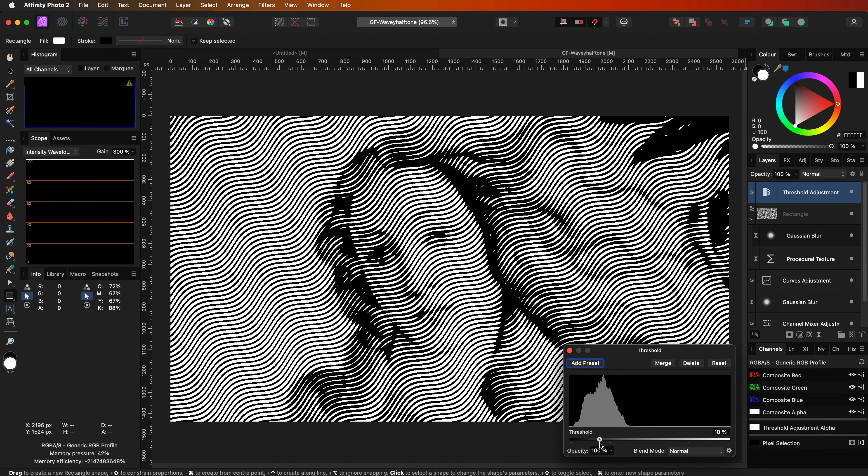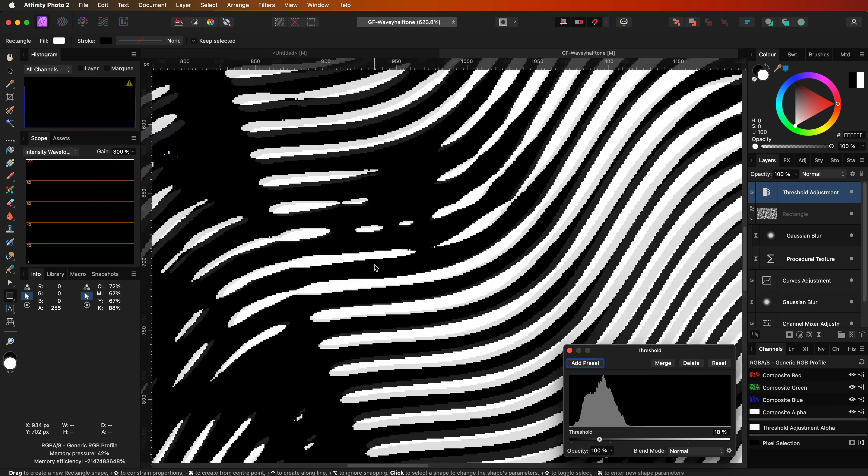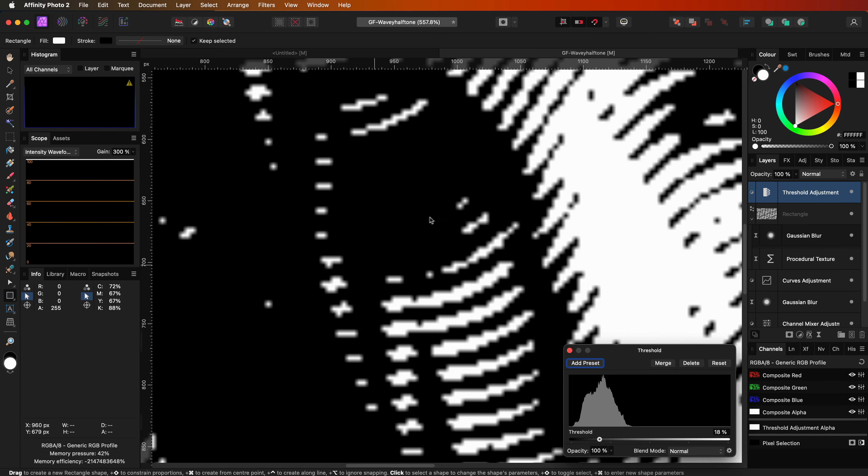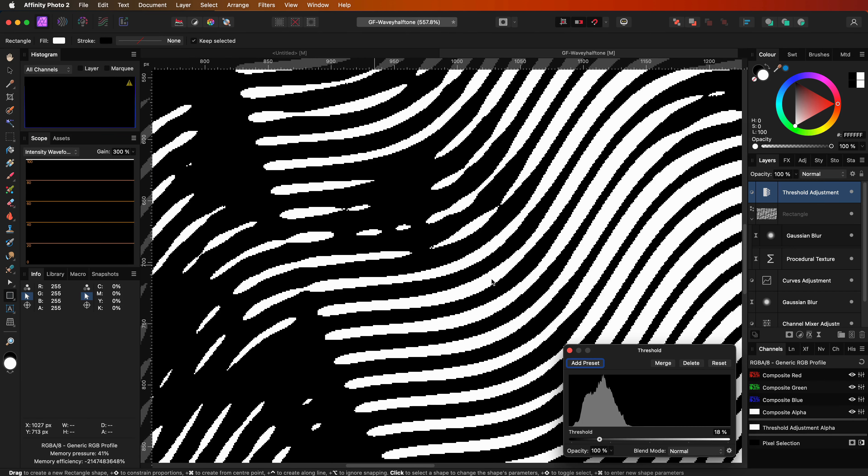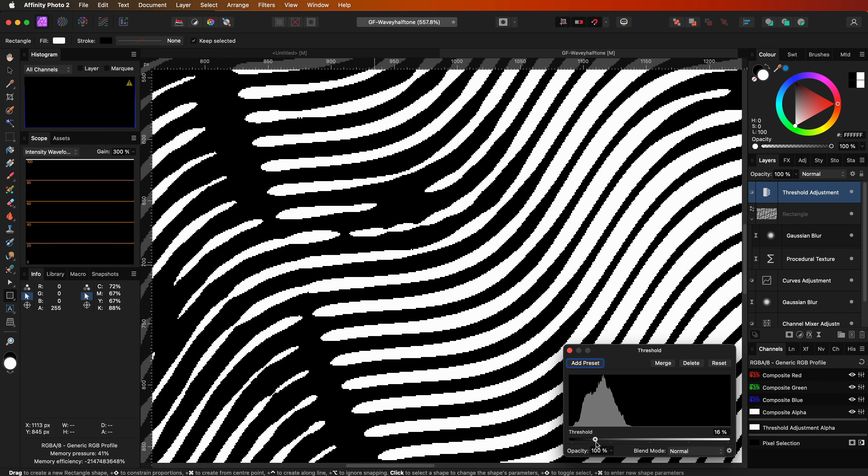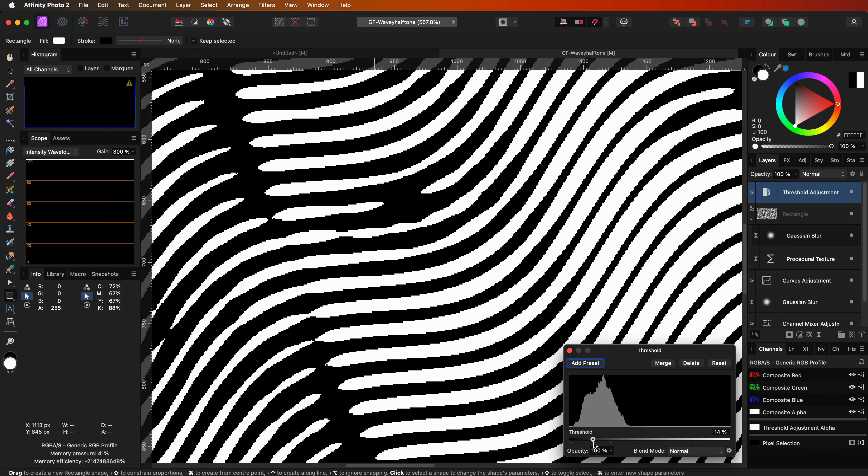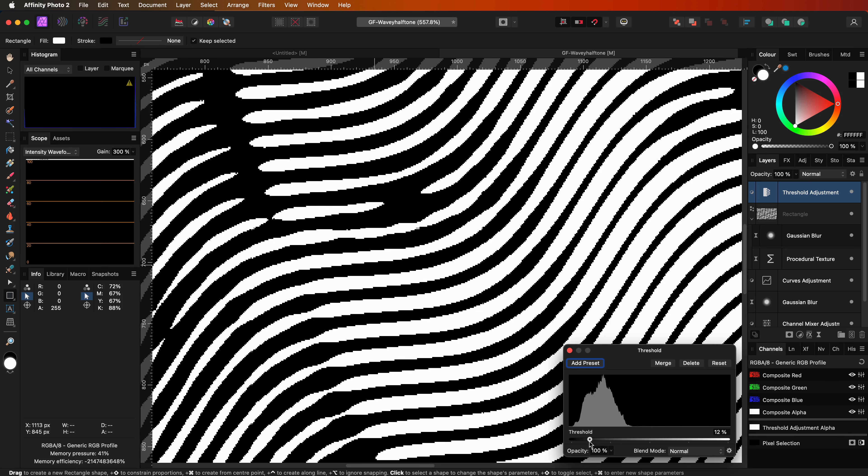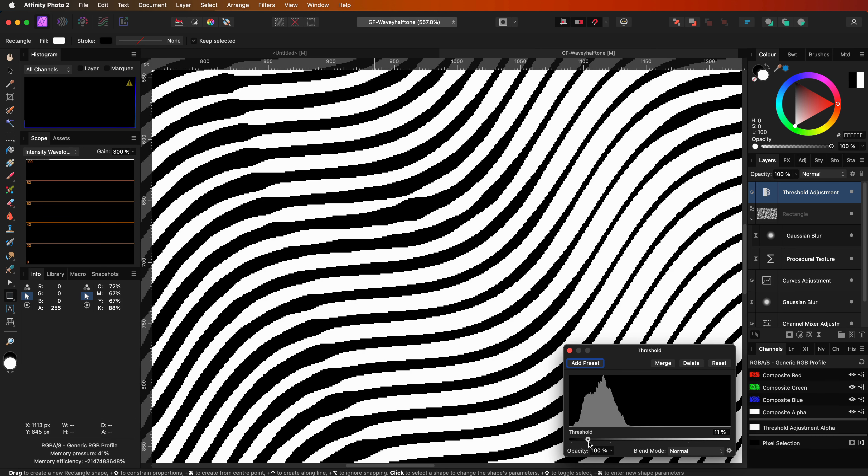If we zoom in we can see that especially in the black areas the lines overlap, which is totally fine, but for this image I want to have the wave lines separated. I can lower the threshold but this time we lose a lot of detail.